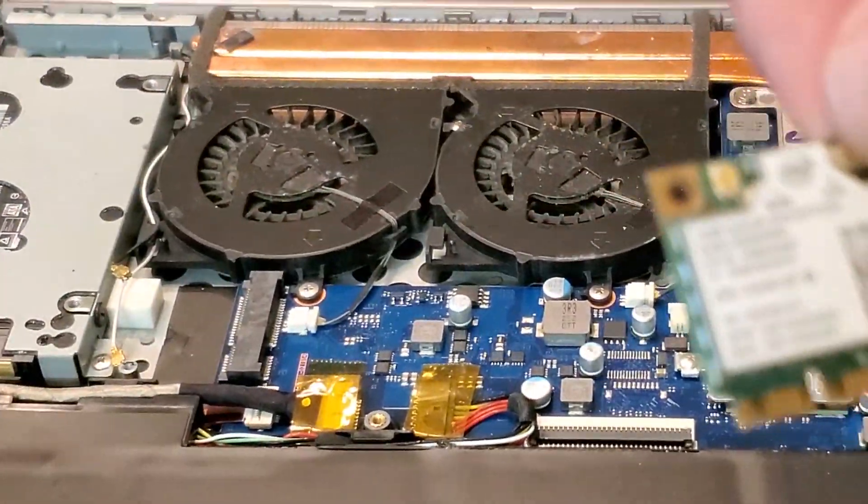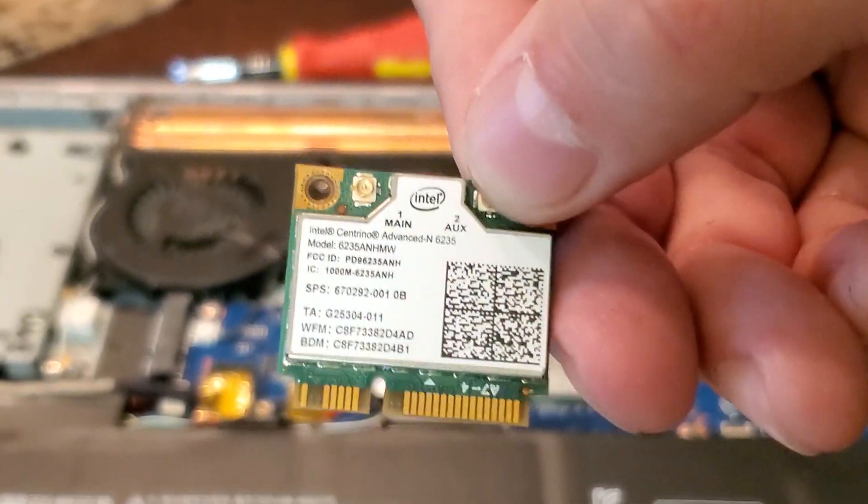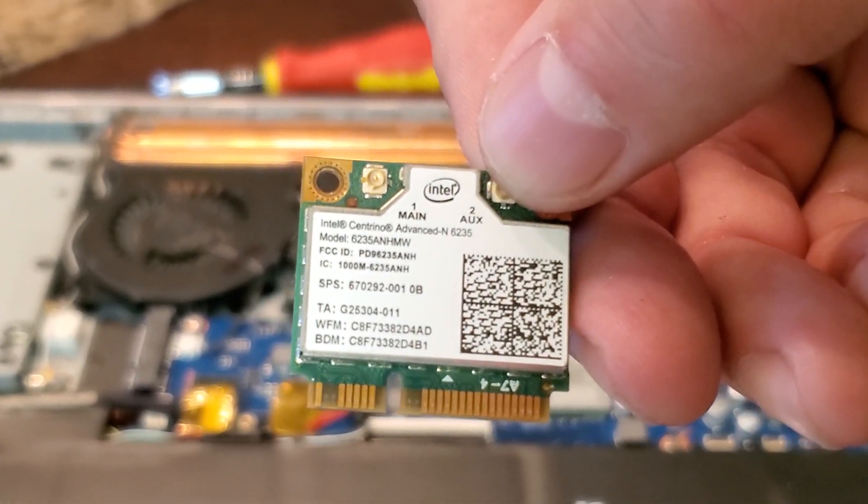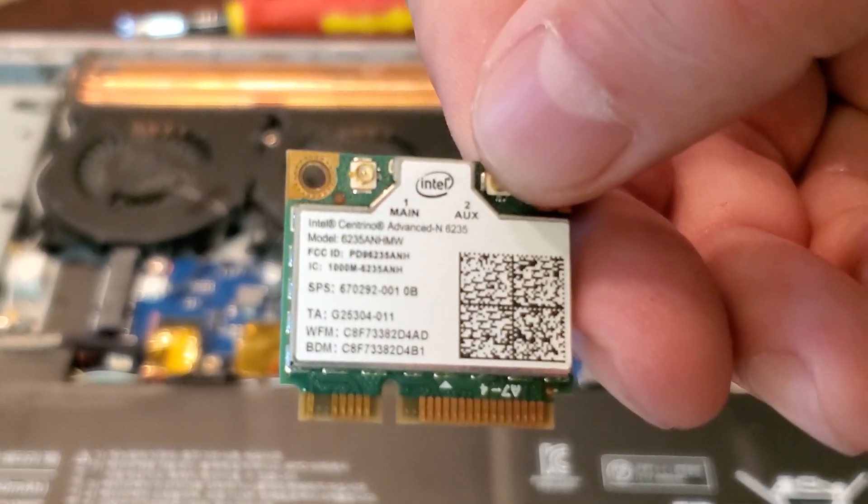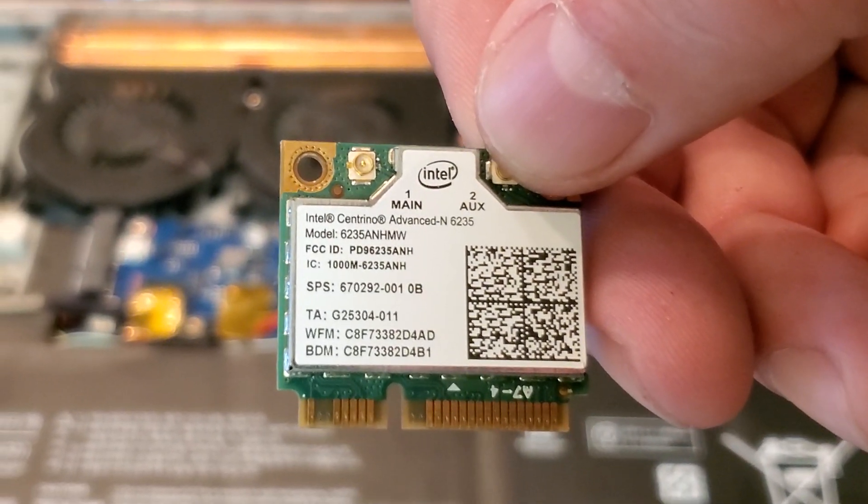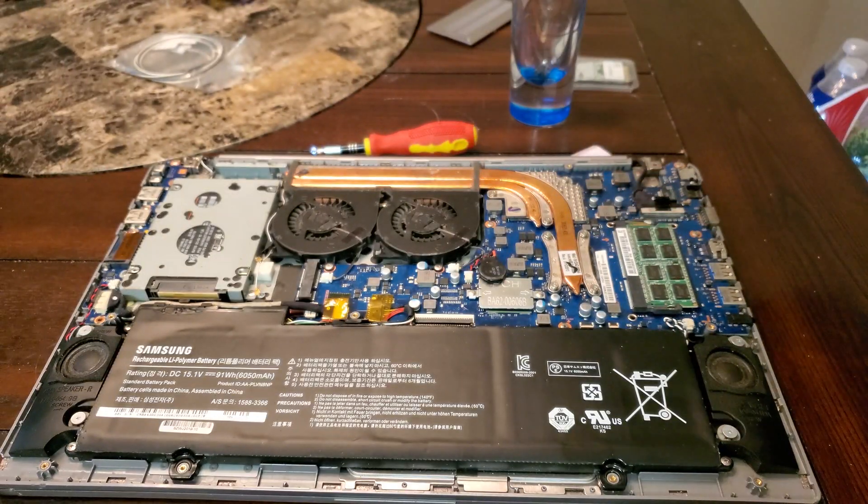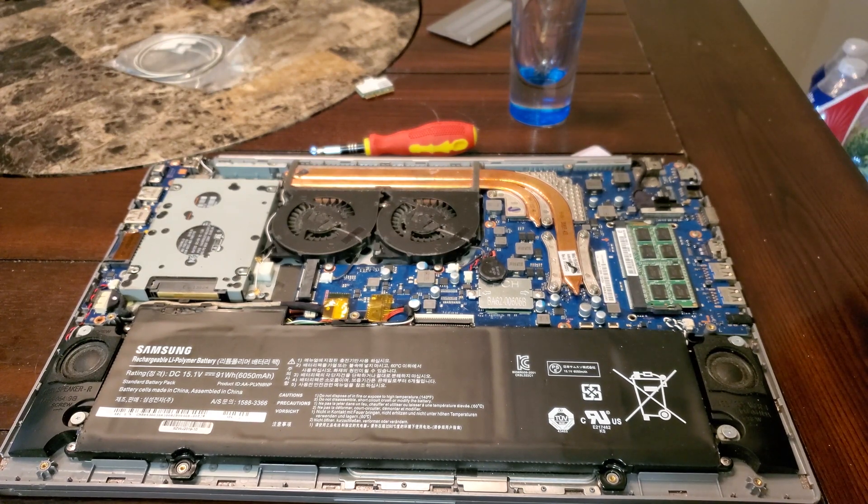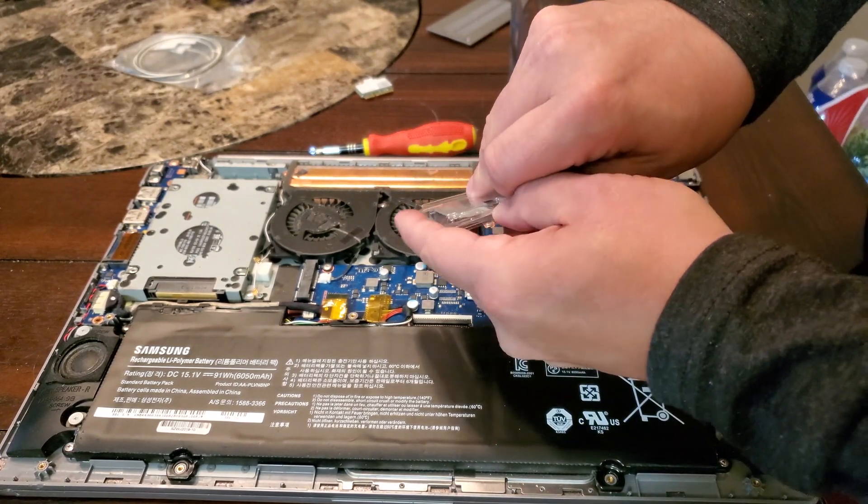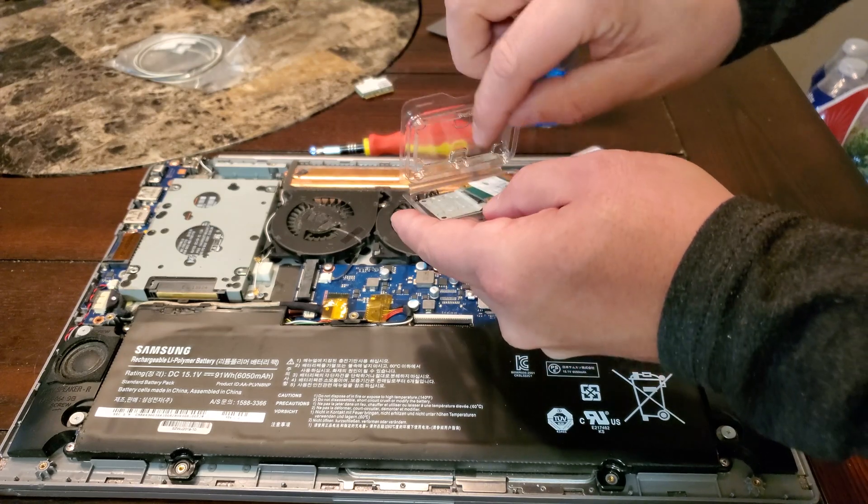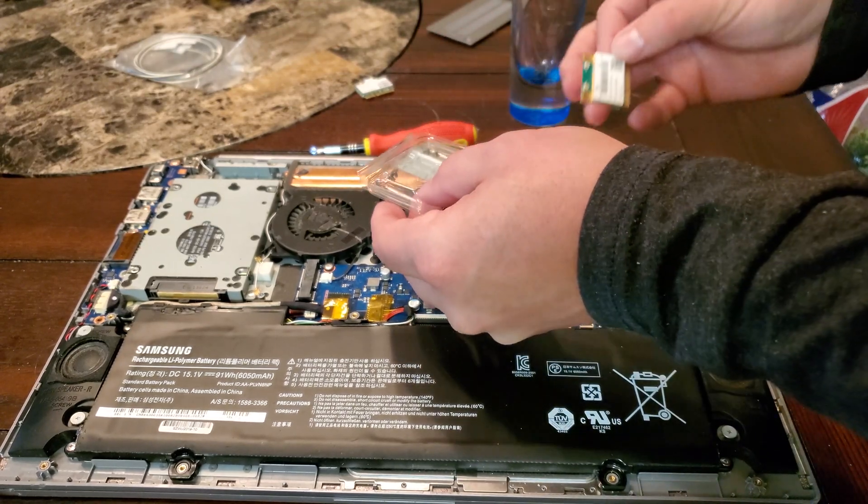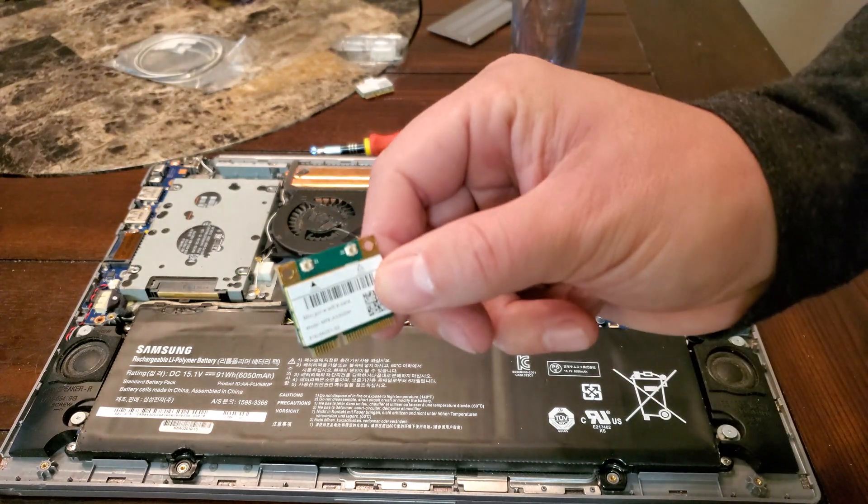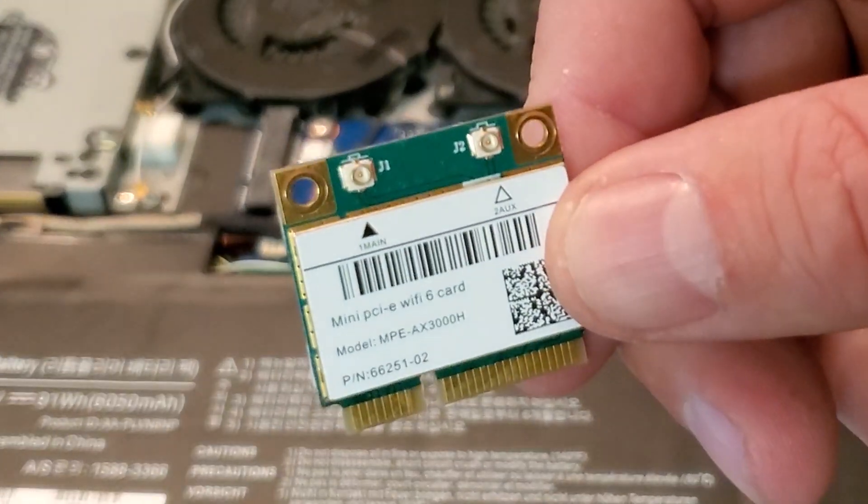Now those are removed, I can take this screw out, which is in pretty well, and it's magnetic, my screwdriver. So the current model that I have is the Intel, this is the stock one that came with the computer.